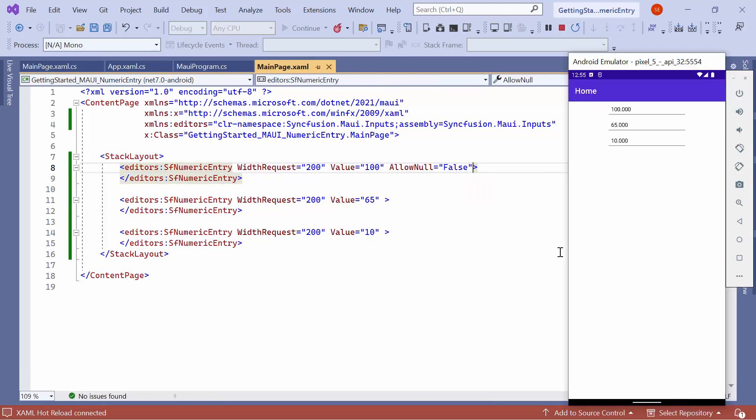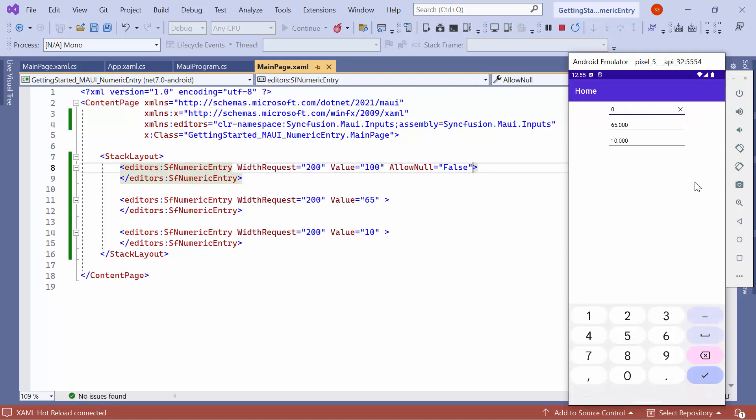After the control is loaded, if you clear the input value in the first control, you will see that the control returns zero.